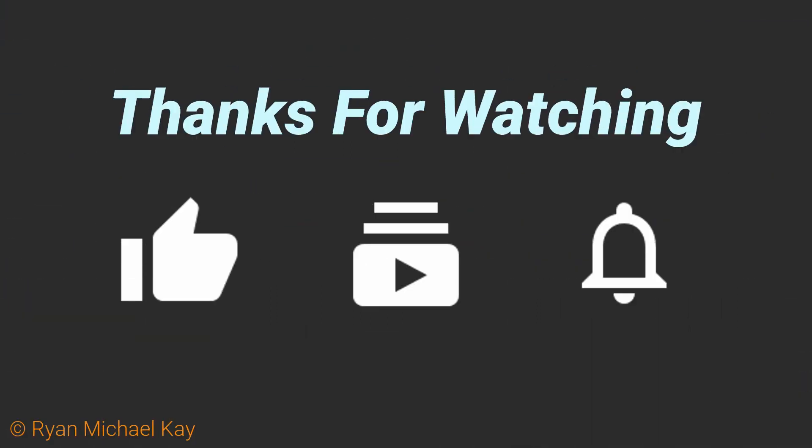If you found this video helpful, do me a favor and hit the like button below, subscribe, and leave a comment on what you think about Compose so far. Peace out y'all. I'm out.